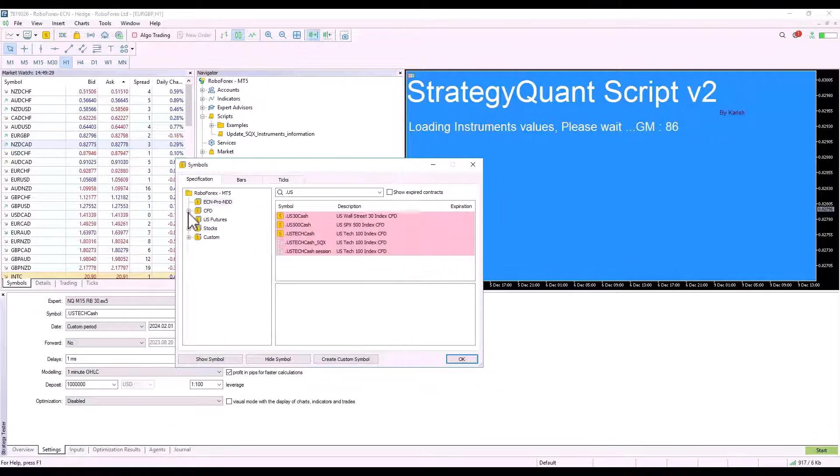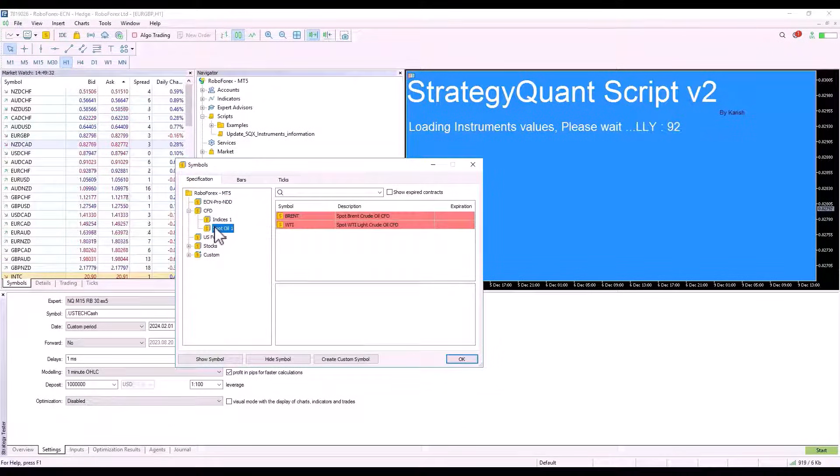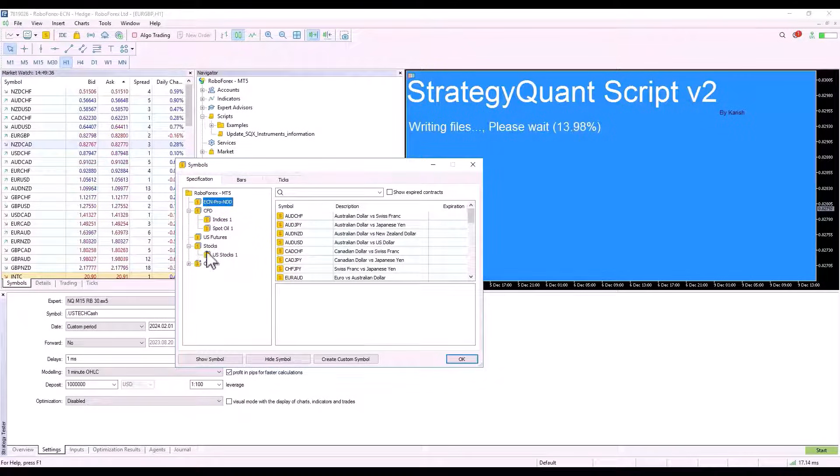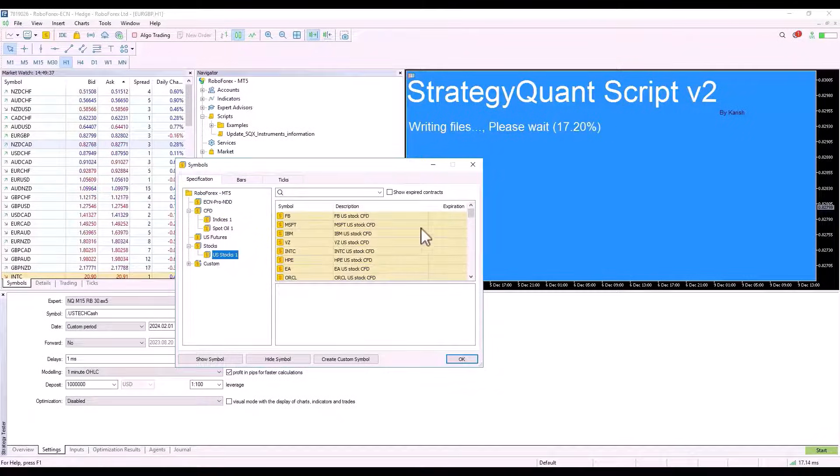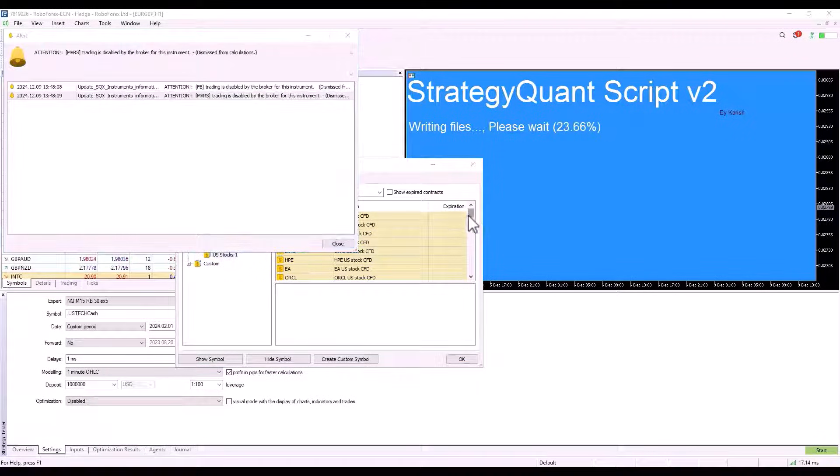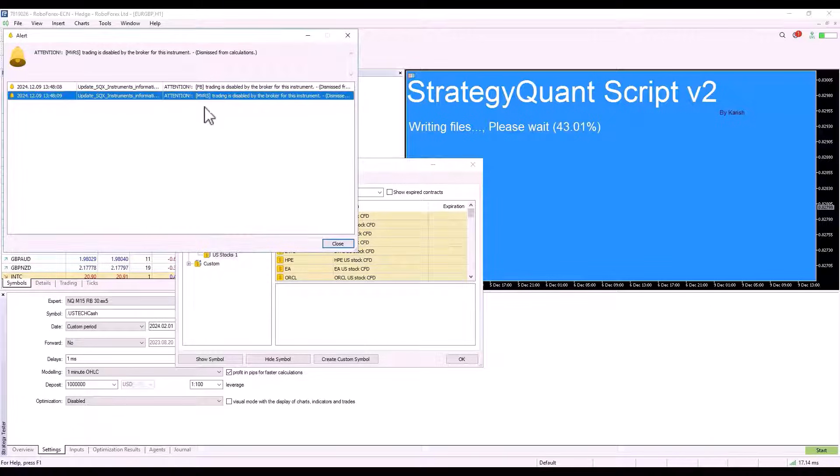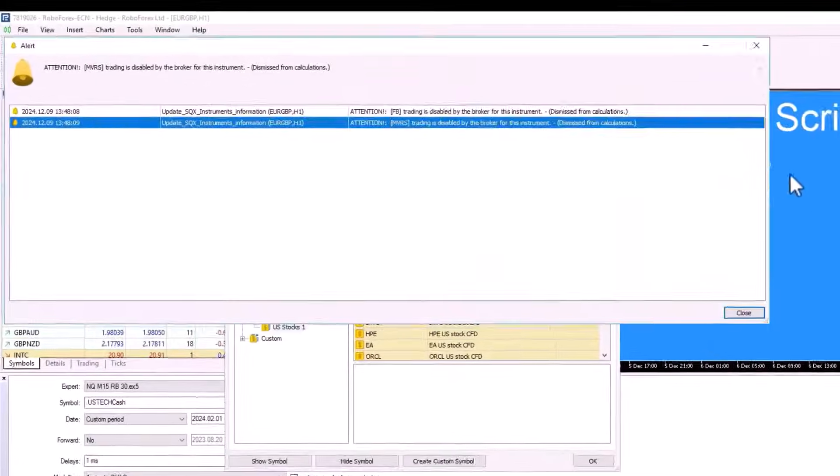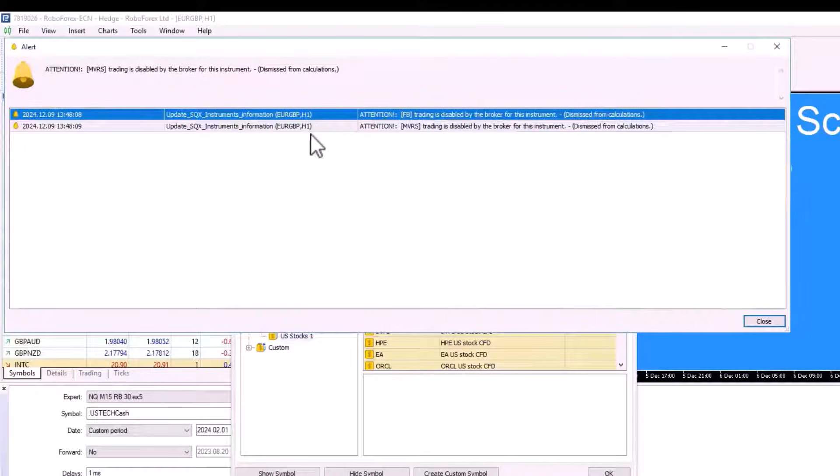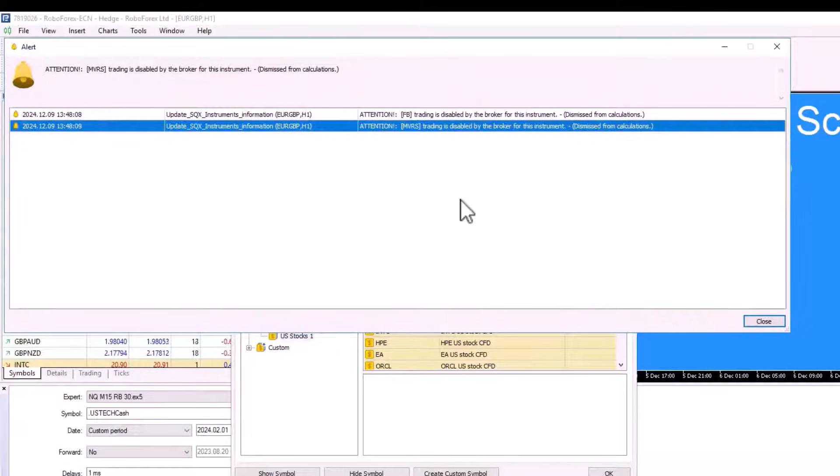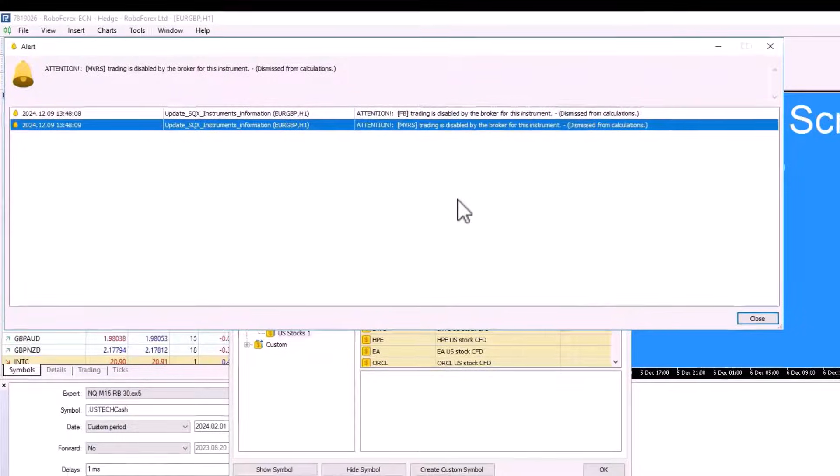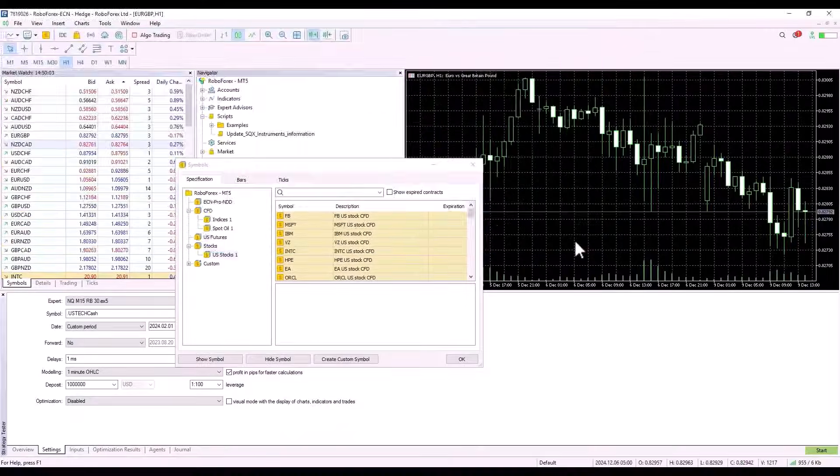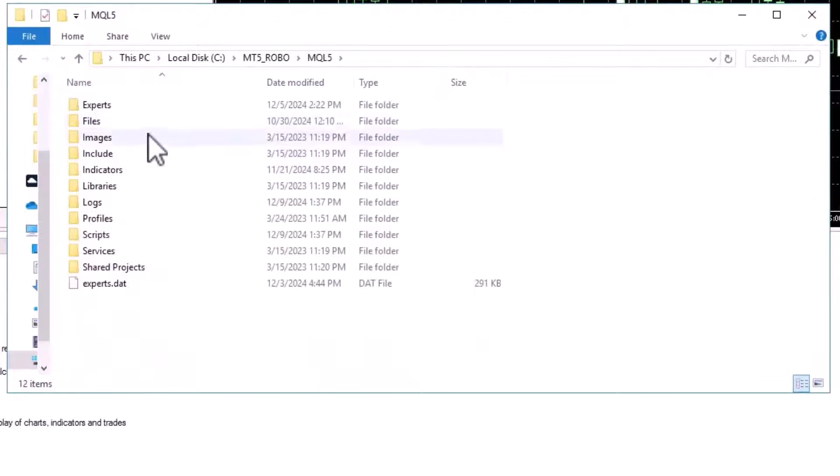However, I do not recommend this procedure too much. It is always better to select only the symbols you want to export, for example by chosen industry or category. If the broker has some specific conditions, for example certain instruments are not tradable, a message like this may appear. This indicates that trading of this instrument is prohibited by that broker.